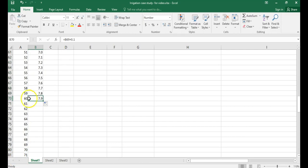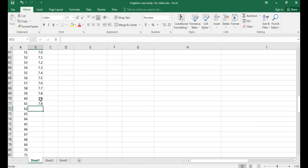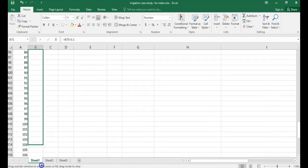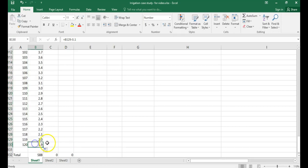After day 60, the reference ET begins to decrease by 0.1 millimeters per day. So on day 61, the reference ET equals the previous day's reference ET minus 0.1. Drag this formula down to day 120.